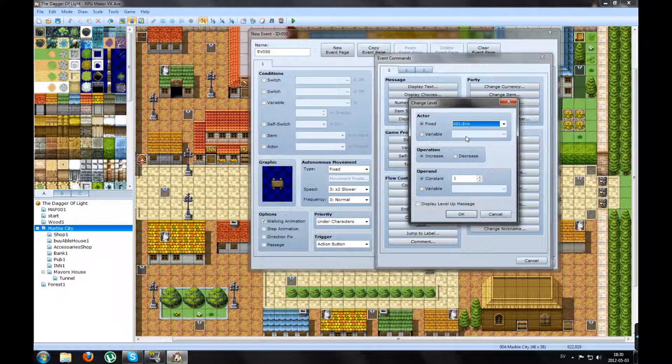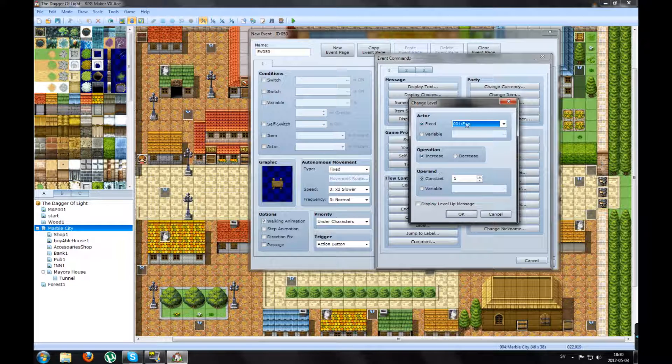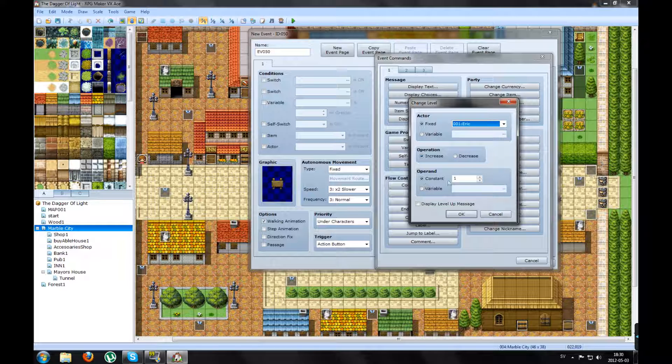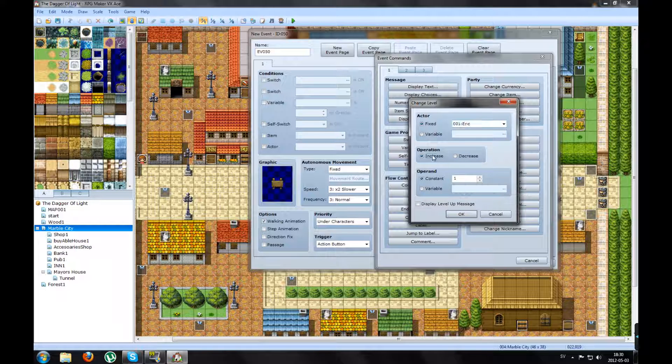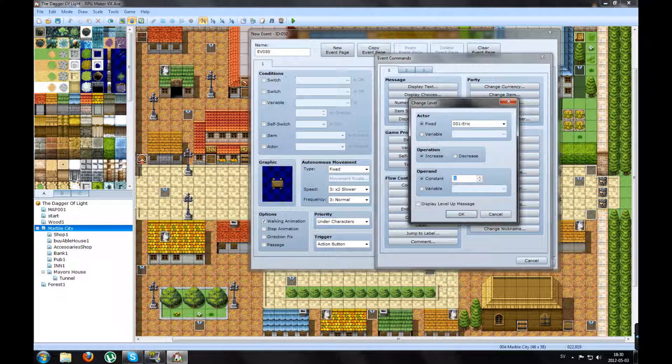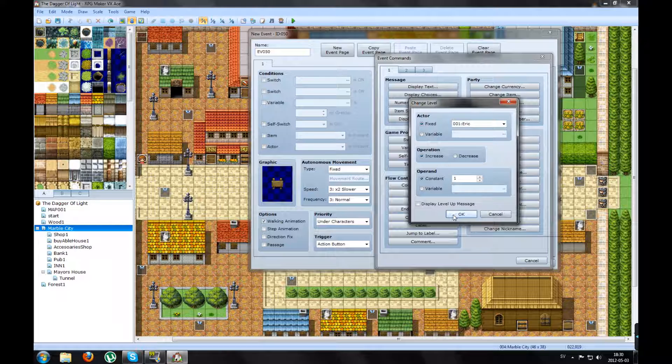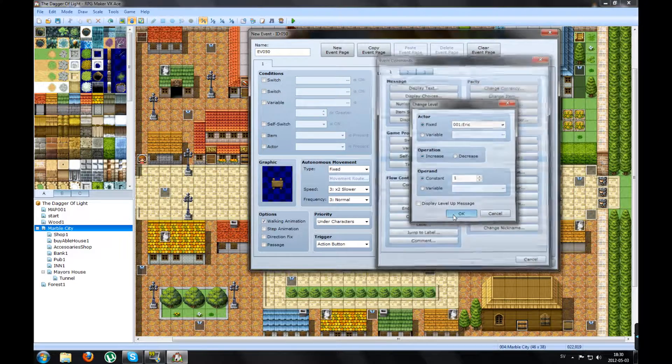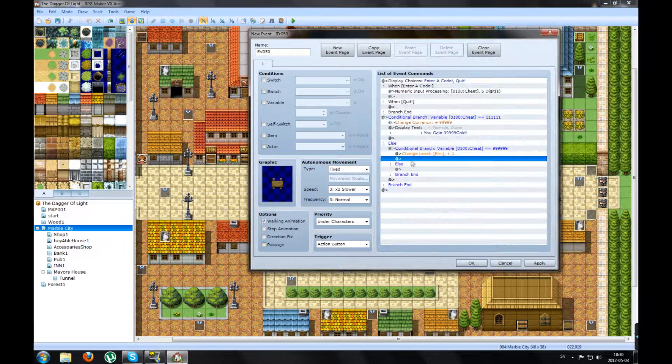So I will enter his or her level. It will increase, not set to a level. It will increase the level with one. Press OK.